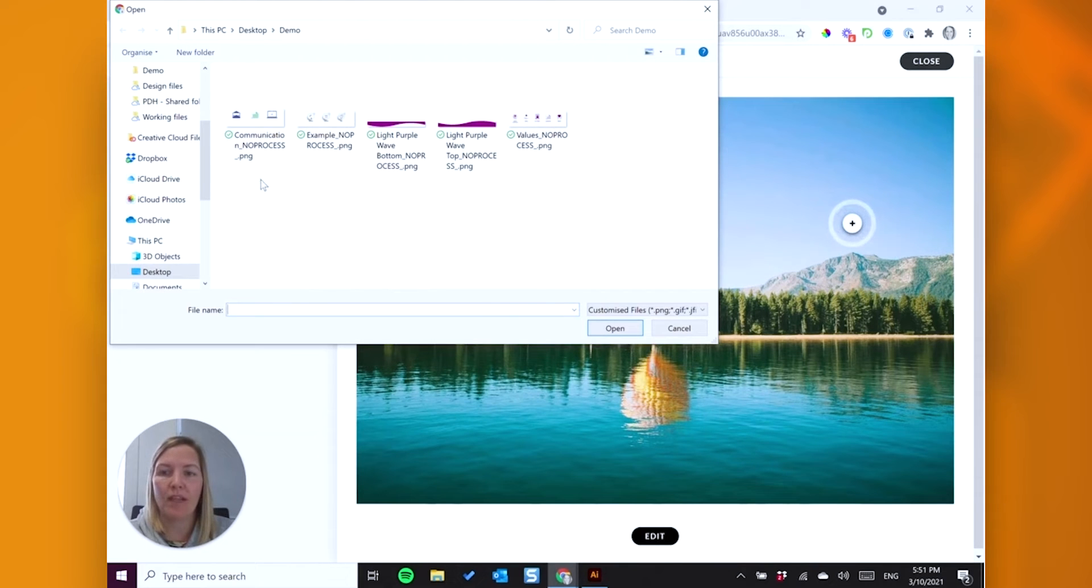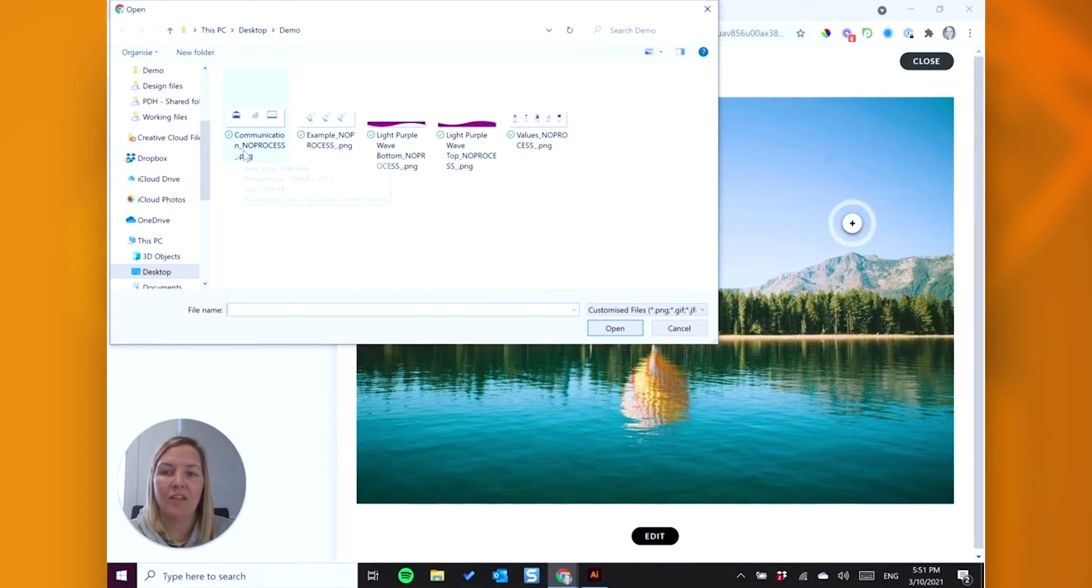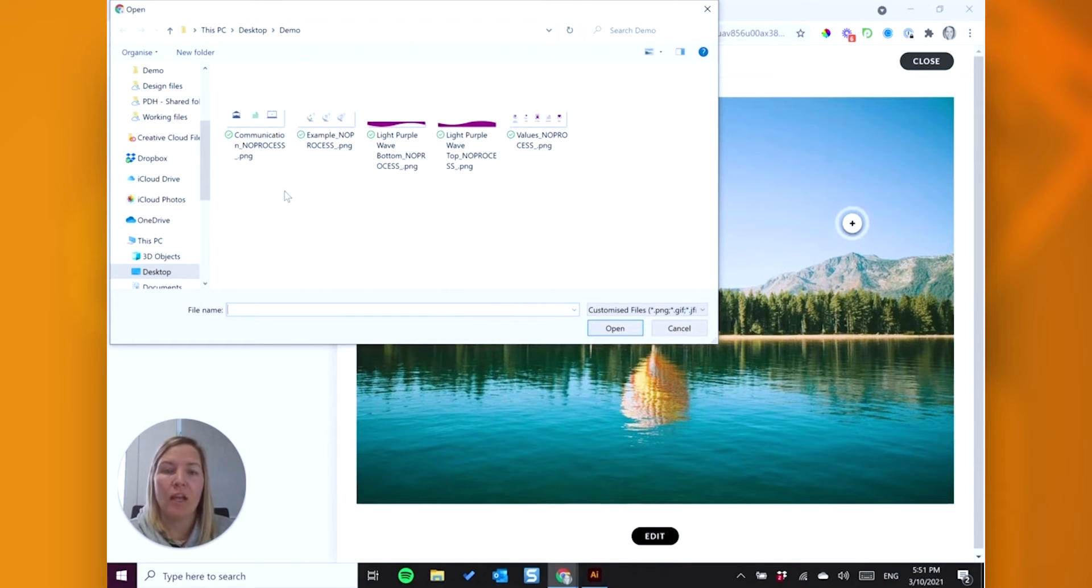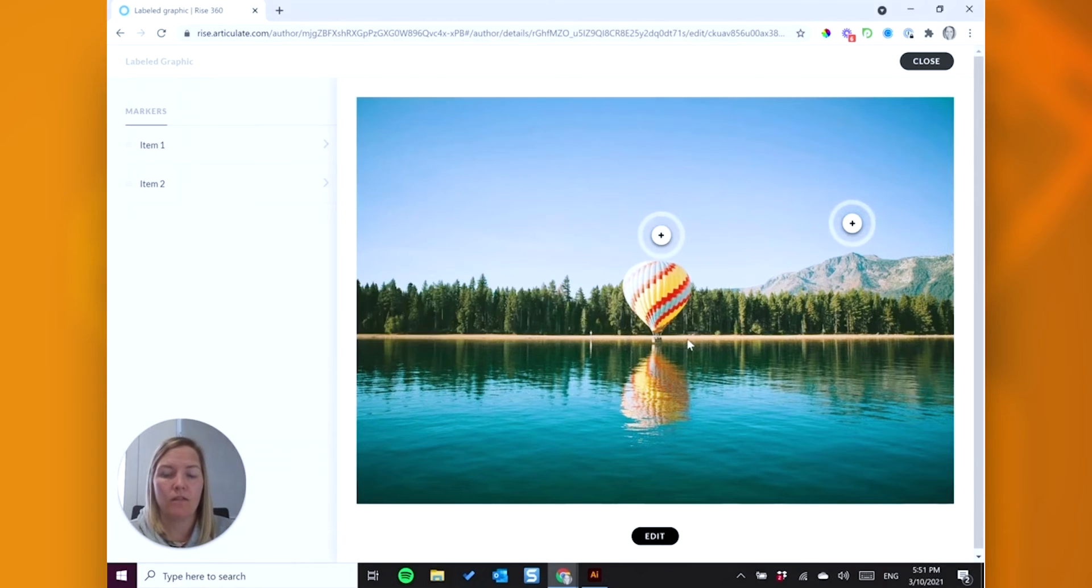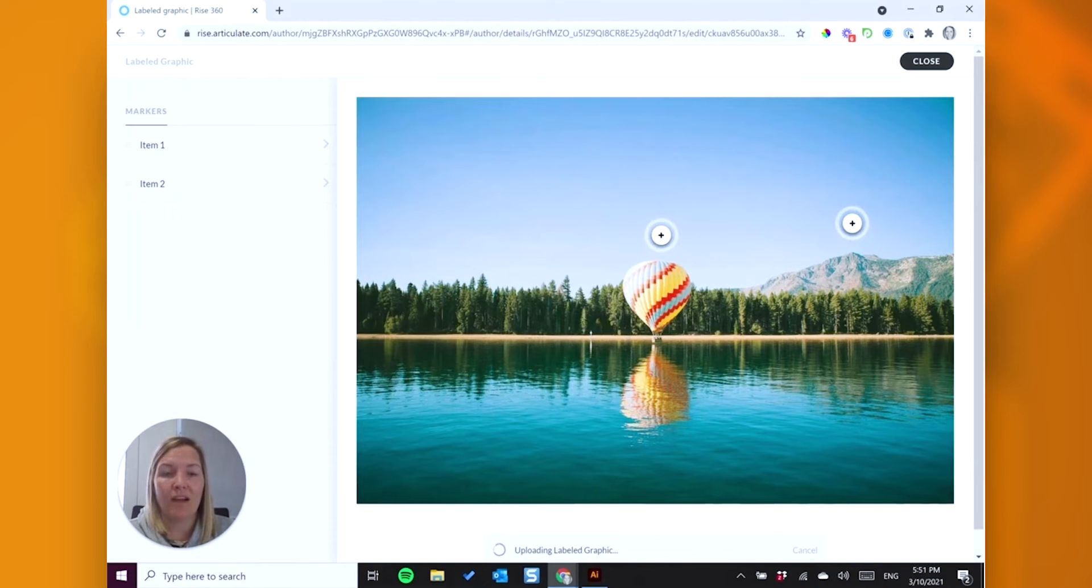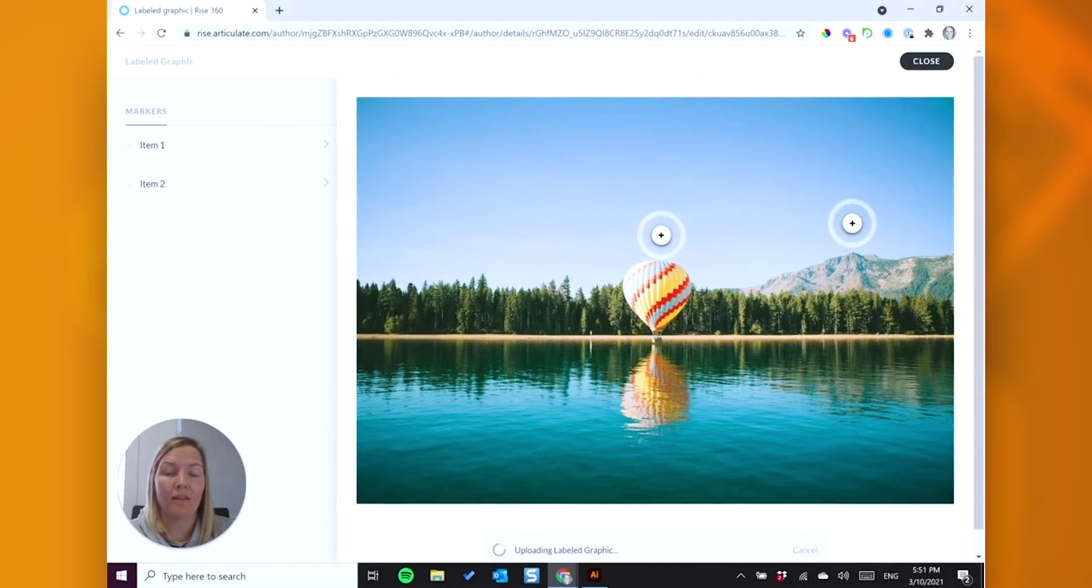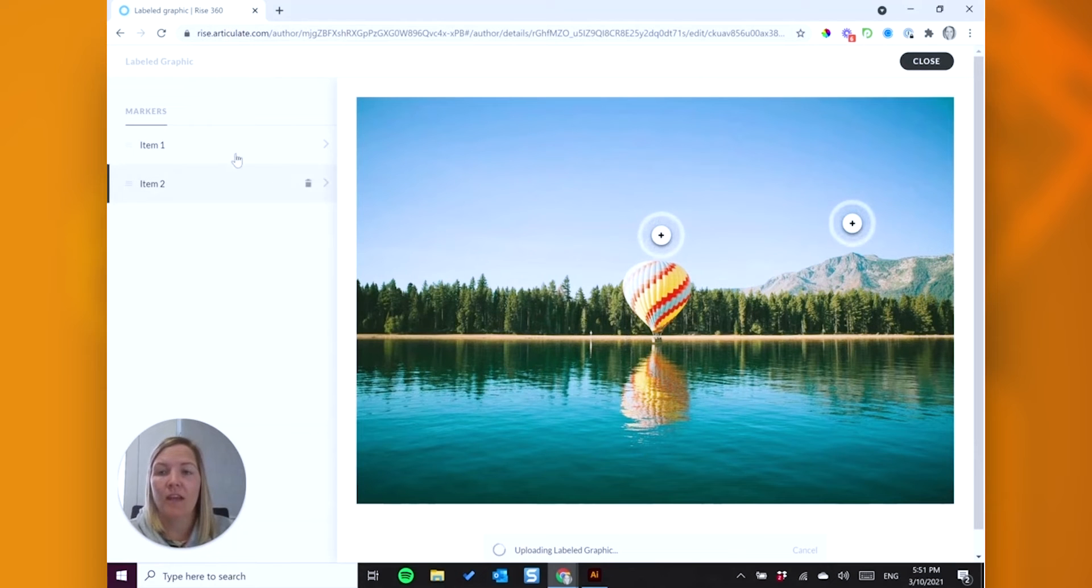Okay, and what you'll spot here is at the end of each of my graphics, I have added underscore no process underscore, and that's so that RISE doesn't compress my images. So this is the first one. And by default, RISE gives you two markers automatically on there.